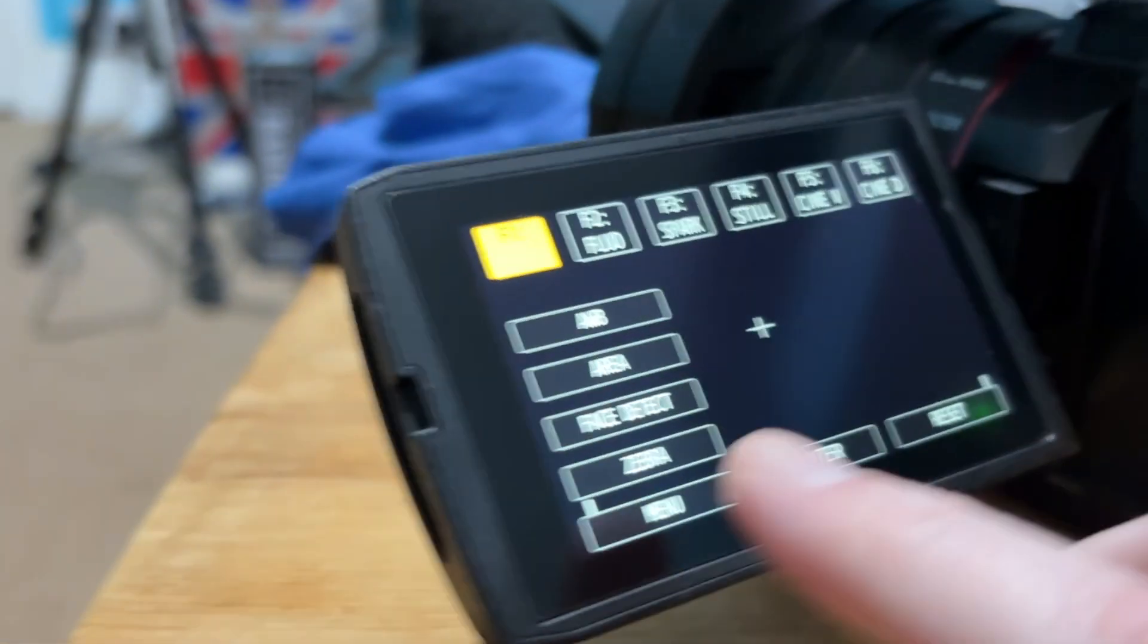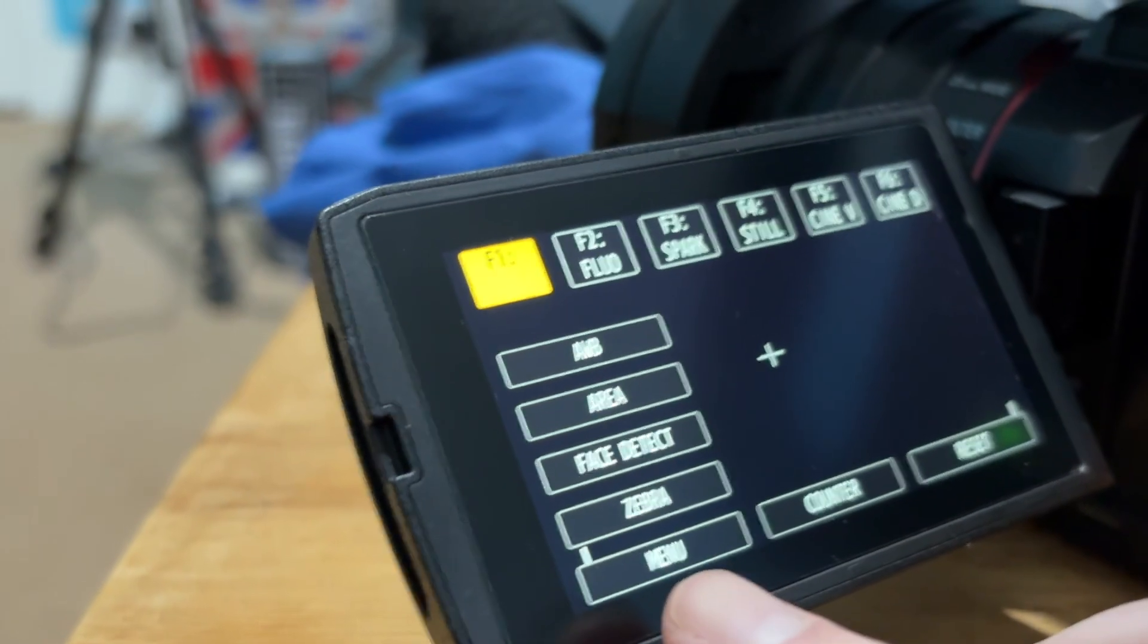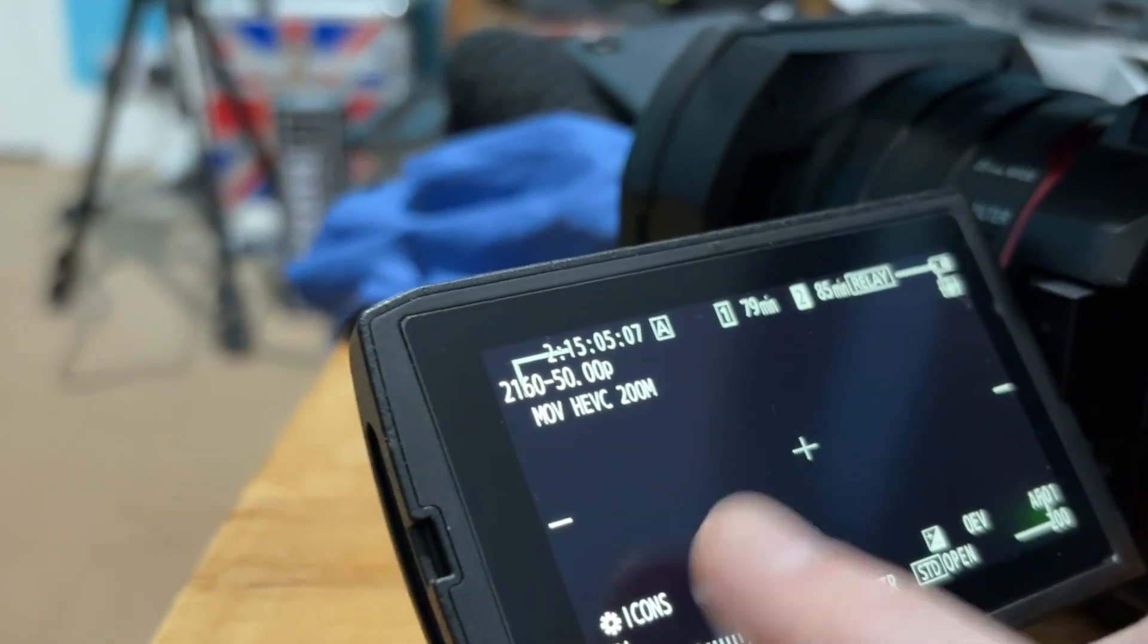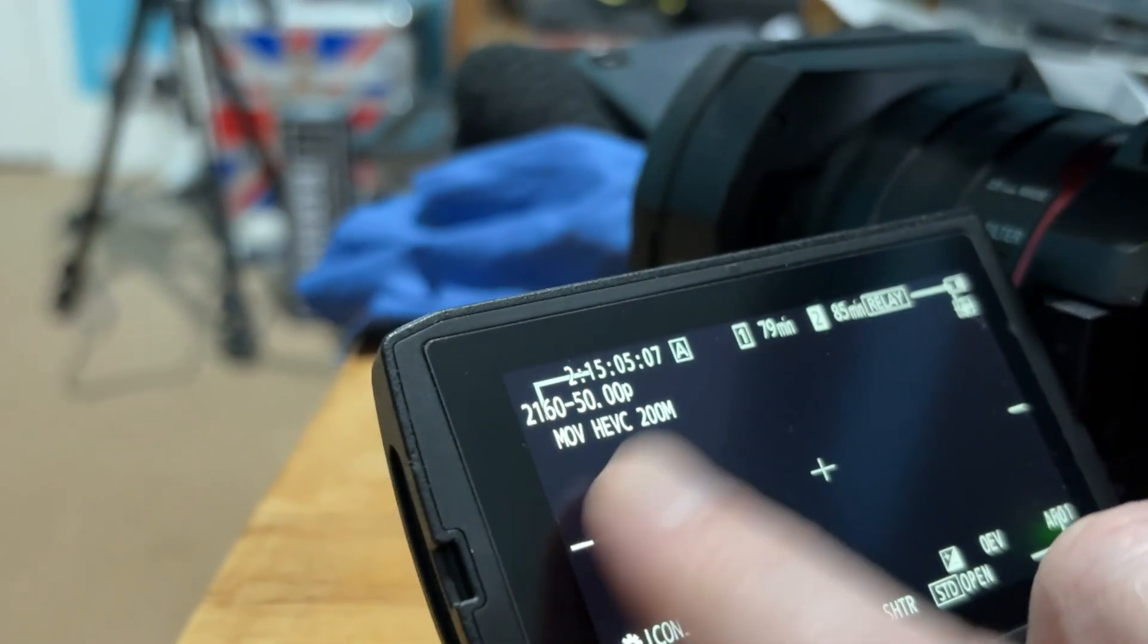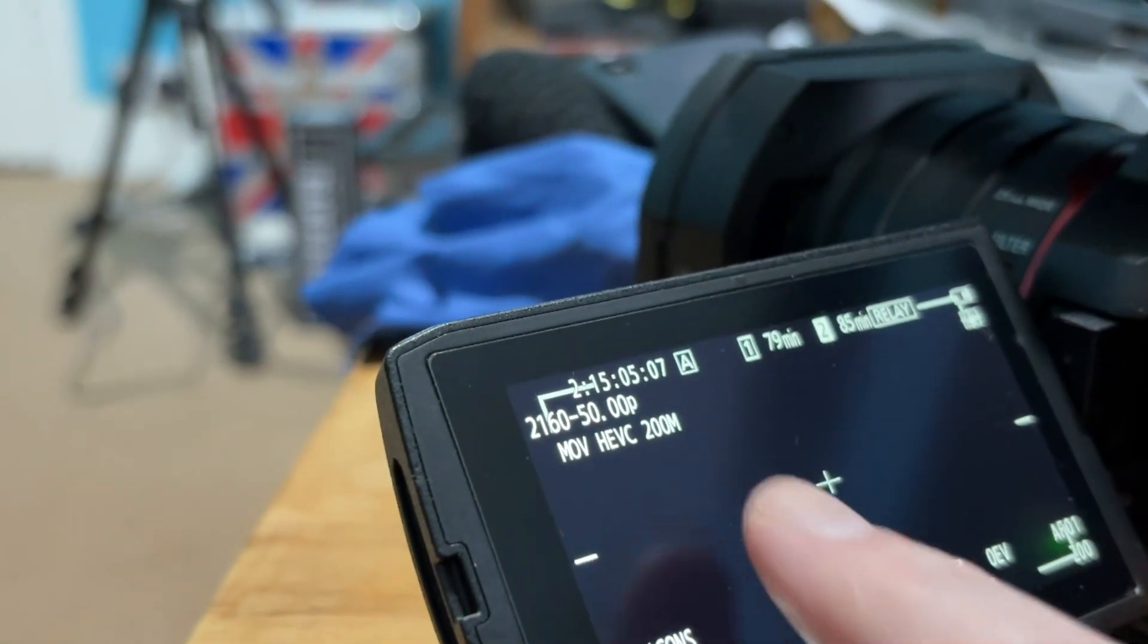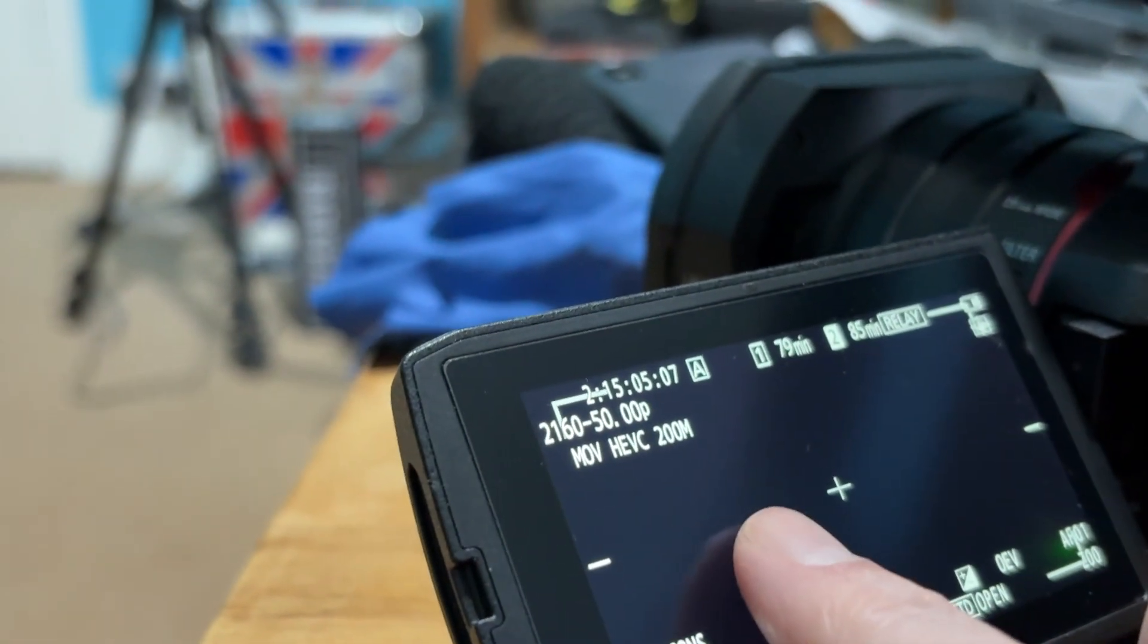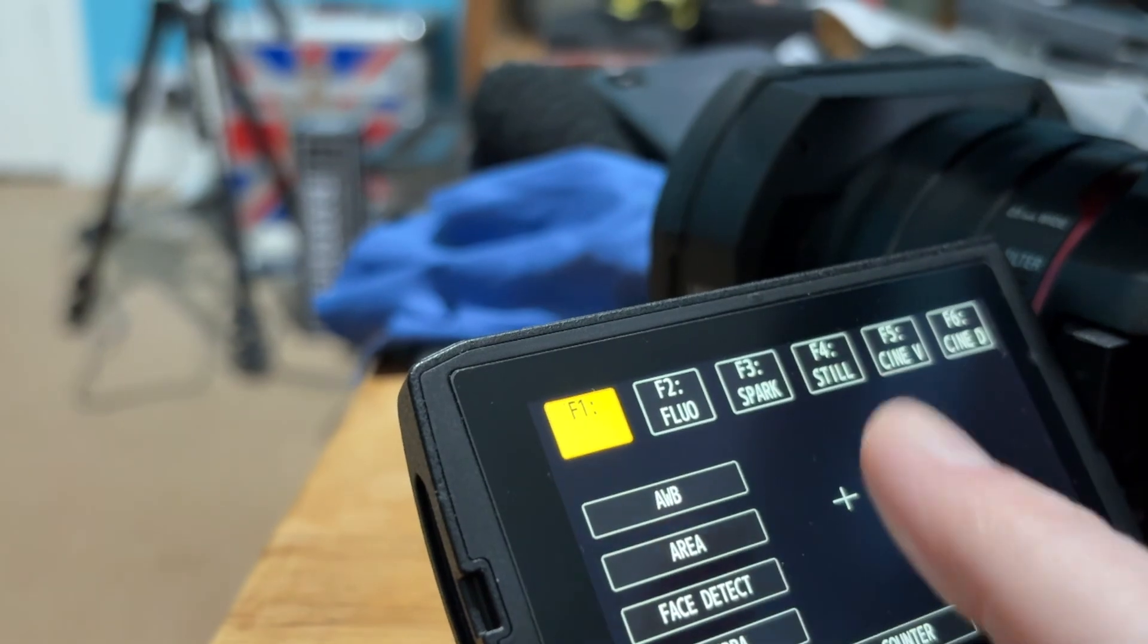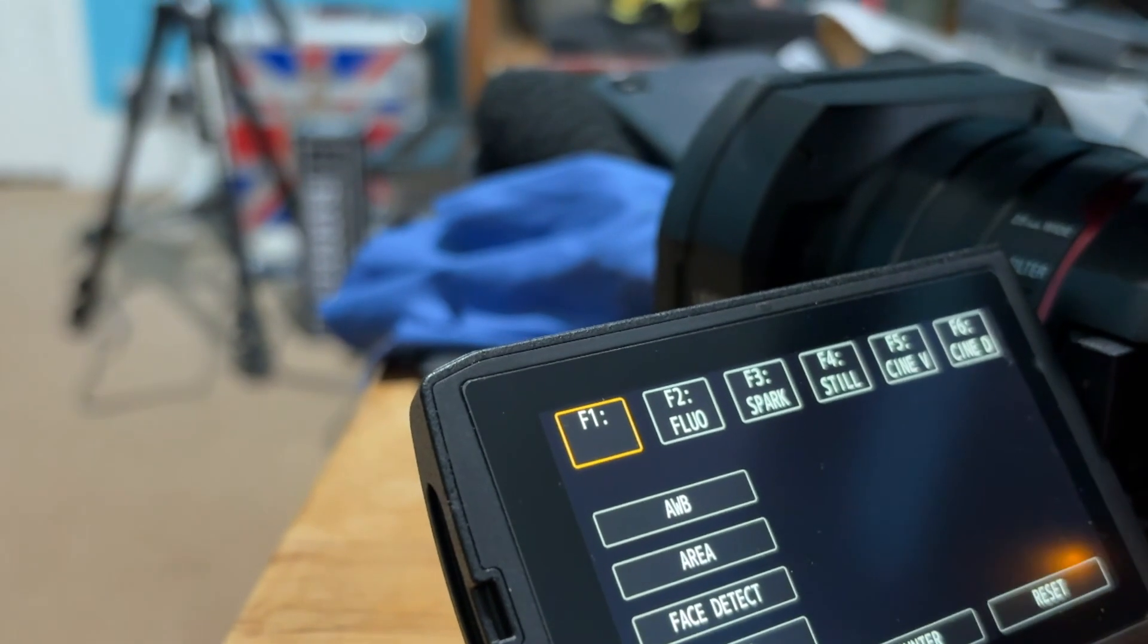Then you need to go to menu. Was it hold and press? Yeah, menu.